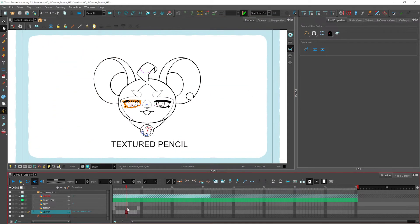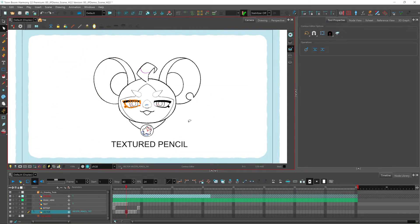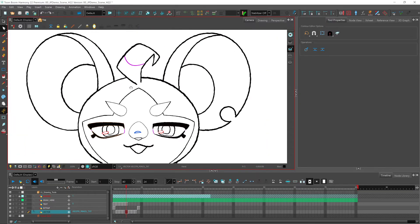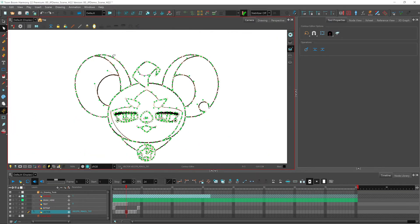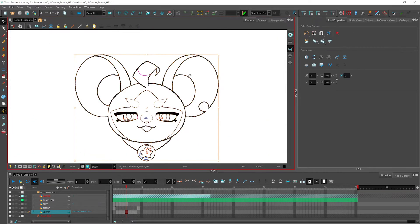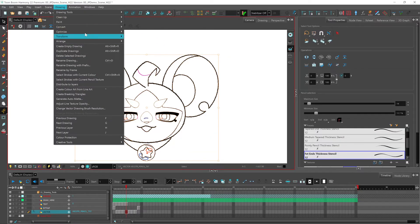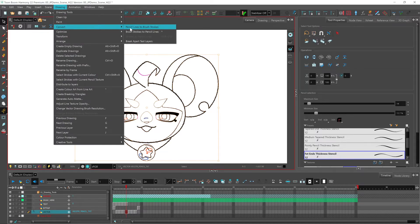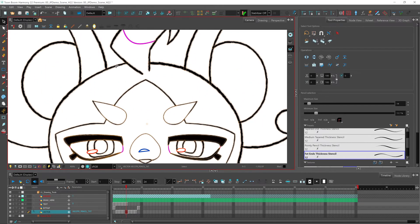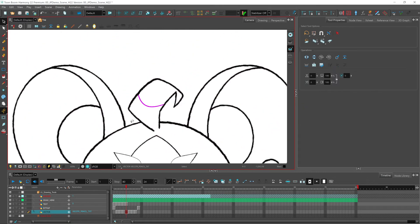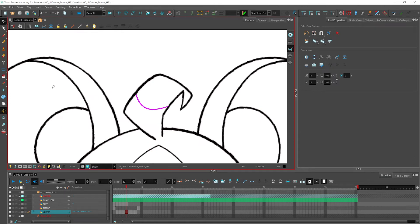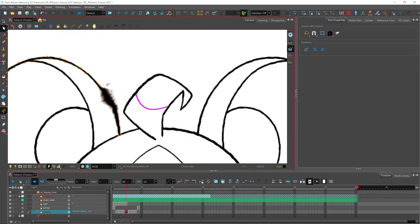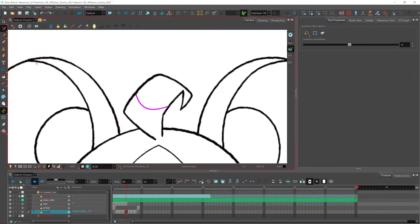You can have a quick look at our textured pencil. And using the same technique by selecting all of our lines with our select tool and go to drawing, convert pencil lines to brush strokes. By zooming, you can see that the texture of that line is maintained. And now I can go ahead and adjust it like this or by using the center line editor as well.